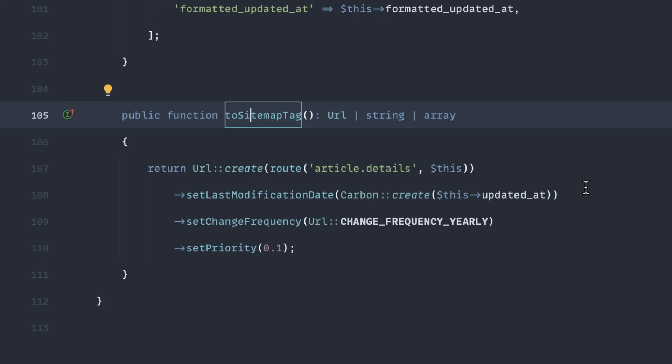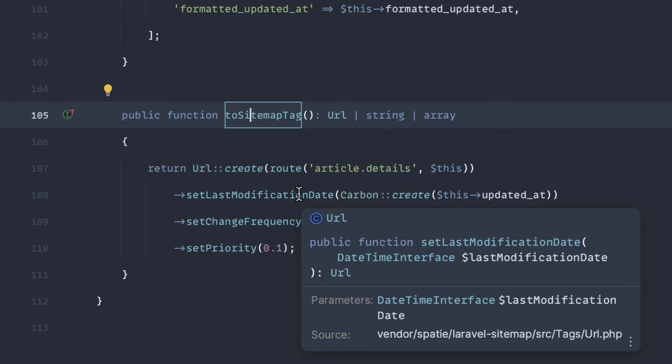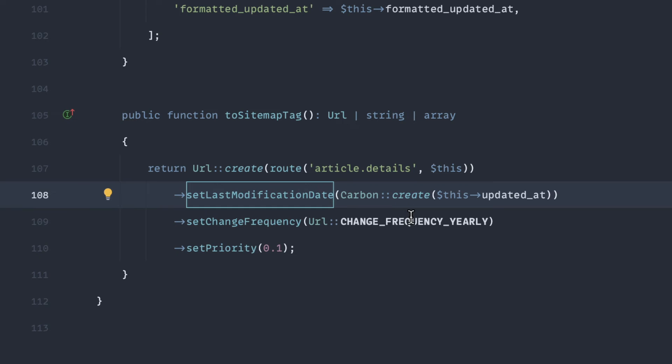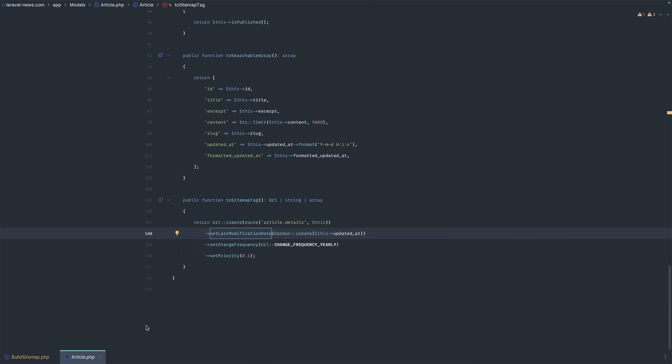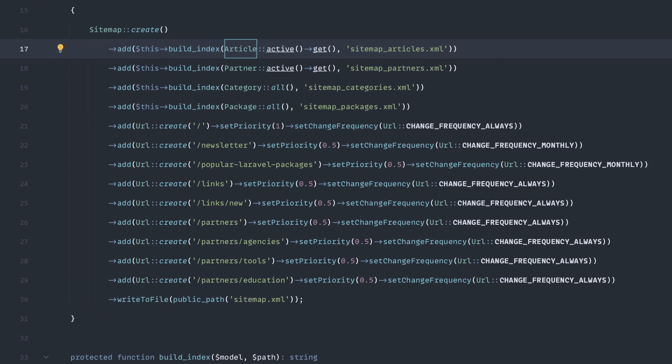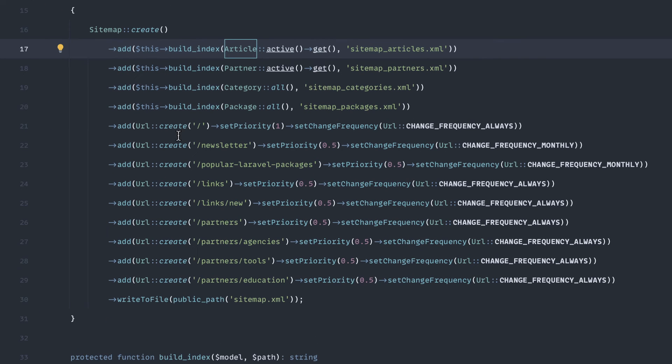And here I'm just generating a named route to the article details page. Basically just like the documentation says, adding the last modification time to this updated at, and the change frequency I set to yearly. Articles for us typically don't change that much. They do change occasionally, but usually I think yearly should be fine for what we're doing. So that should give you an example of how we're implementing this.